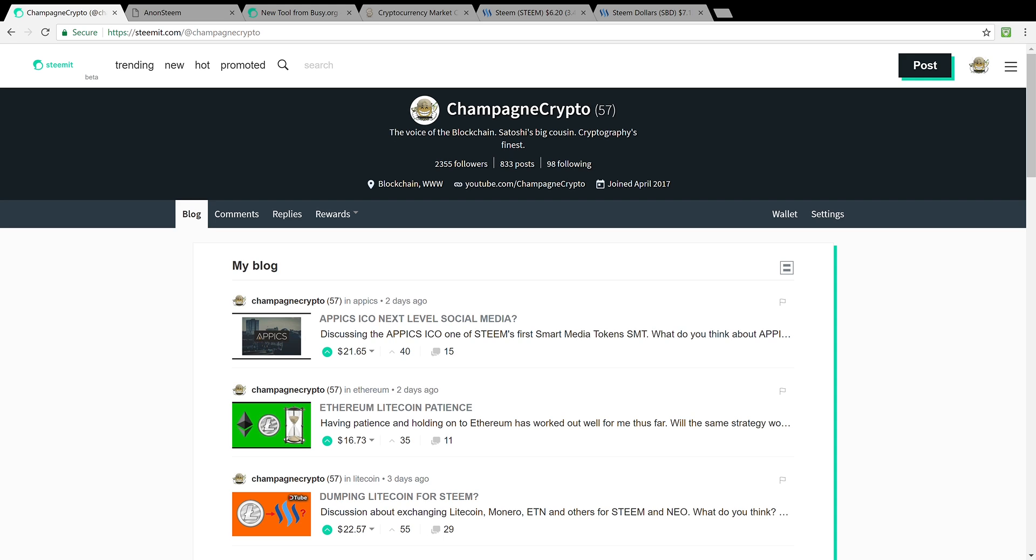Alright crypto maniacs, drop a comment below, let me know what's shaking and bacon, what you think about AnonSteem and the SteemConnect tool to create accounts via busy.org. Drop a comment below. It's the voice of the blockchain here, Satoshi's big cousin, Cryptography's finest, Champagne Crypto. Thanks for tuning in.